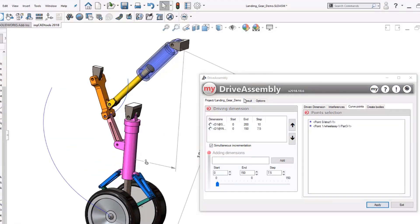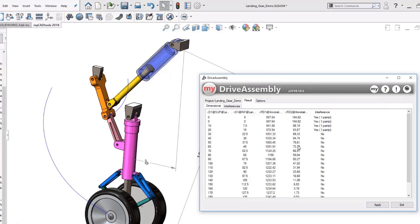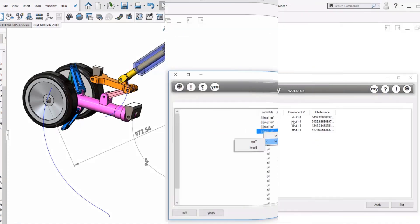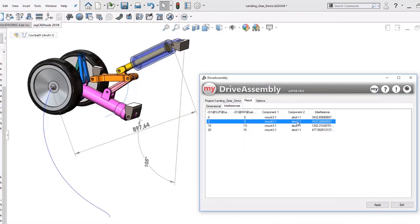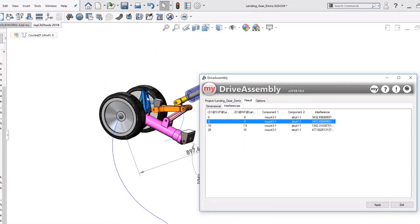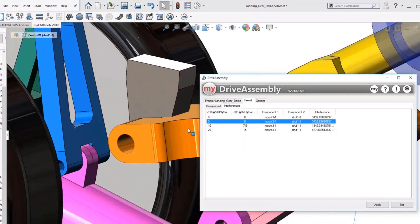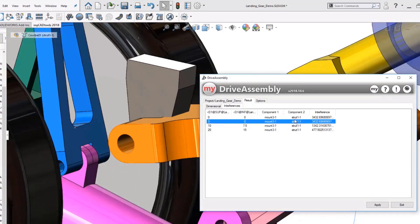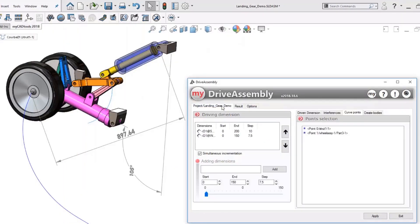What if you could use a tool that can effortlessly handle the testing of movement for you in just a few simple clicks? The myCADtools Drive Assembly add-in for SolidWorks can automatically check how user specified parameters affect the behavior of your designs. You can control the variation of a dimension, automatically calculating resulting dimensions.